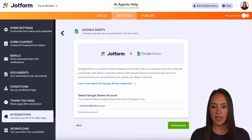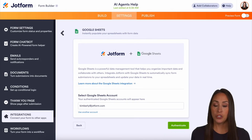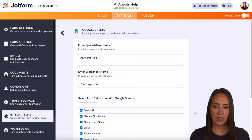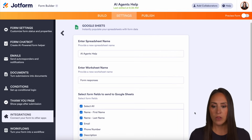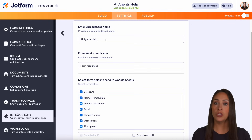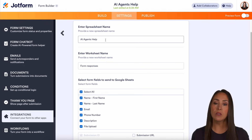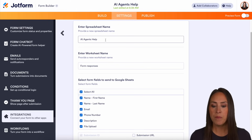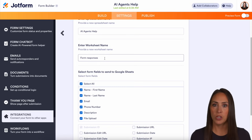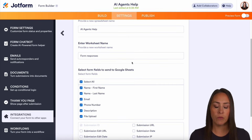Let's go ahead and choose Next. You can choose the account you'd like to work with — I'm going to use my Jotform one, so let's authenticate. Here we can see the name the spreadsheet will be given. If you want to change it, now is the time. Next we have the worksheet name — it shows 'Form Responses.' Again, you can change that if you'd like.